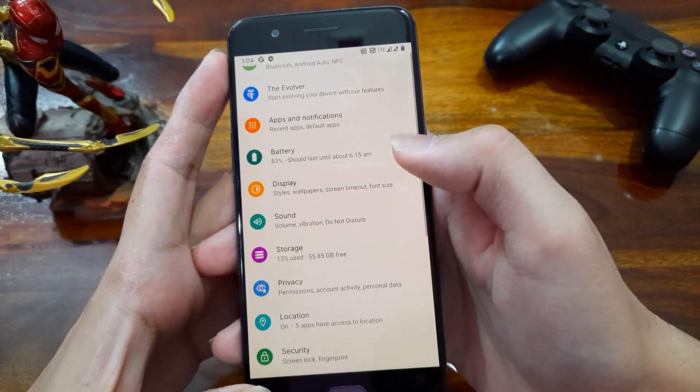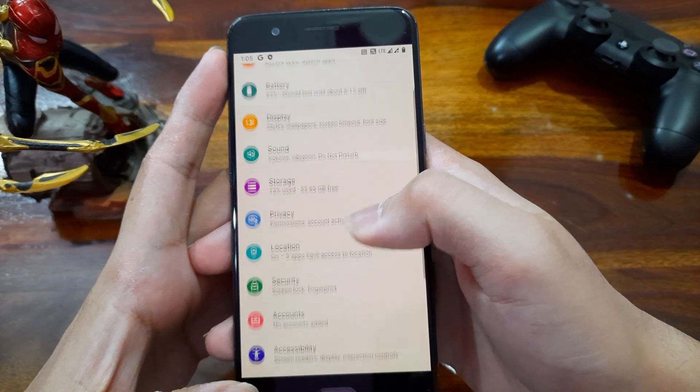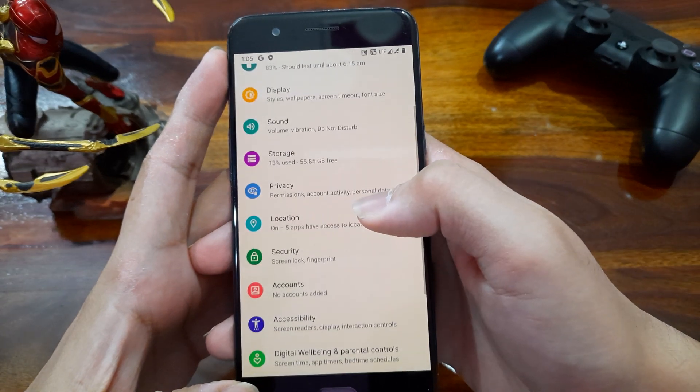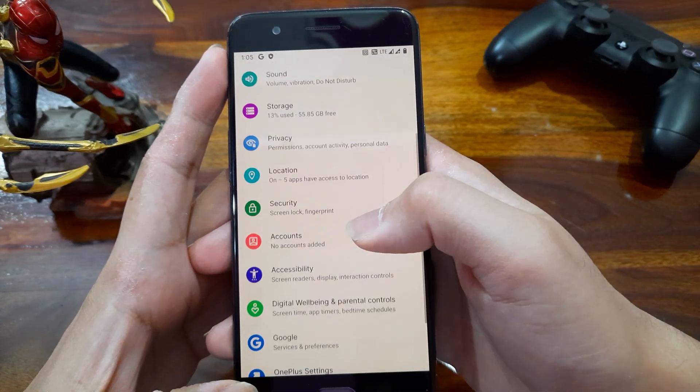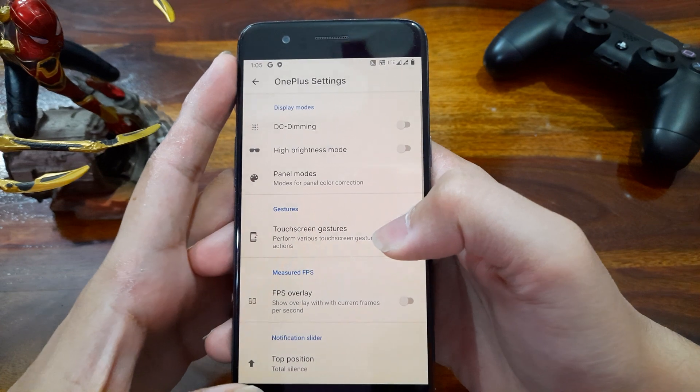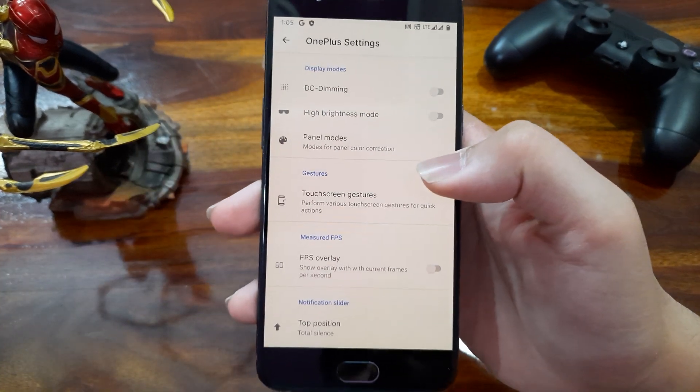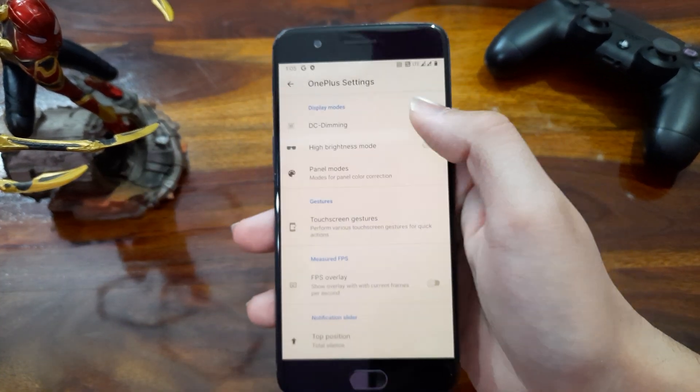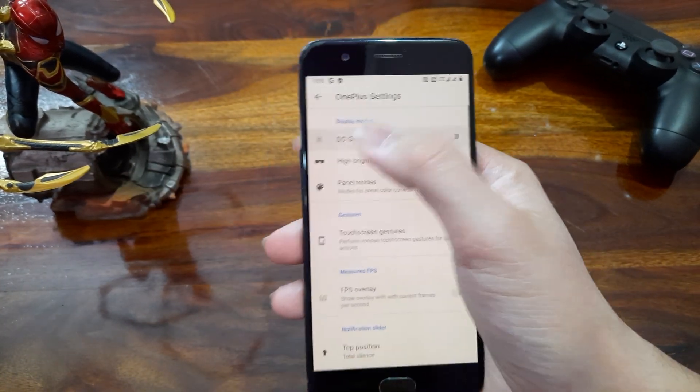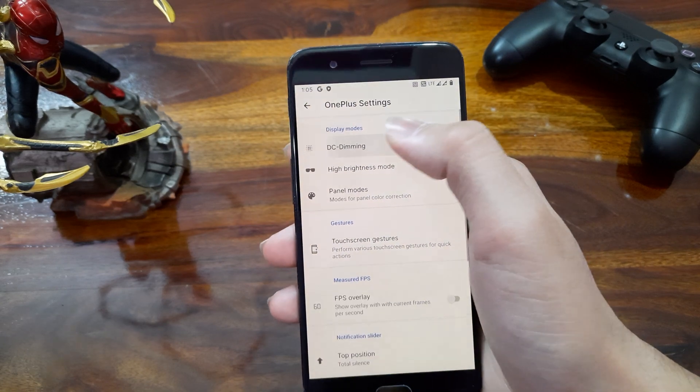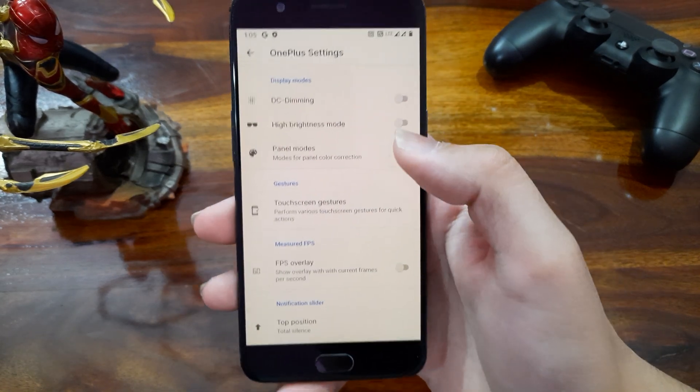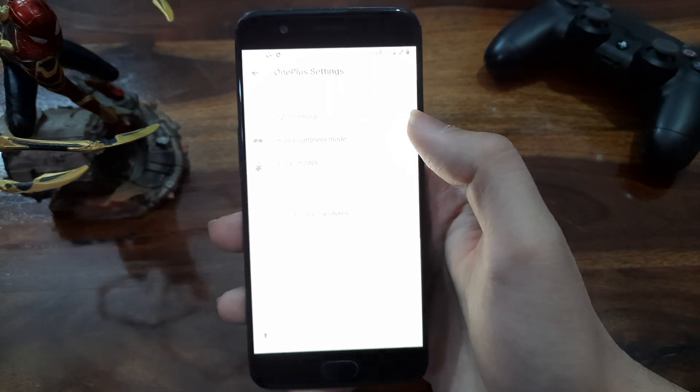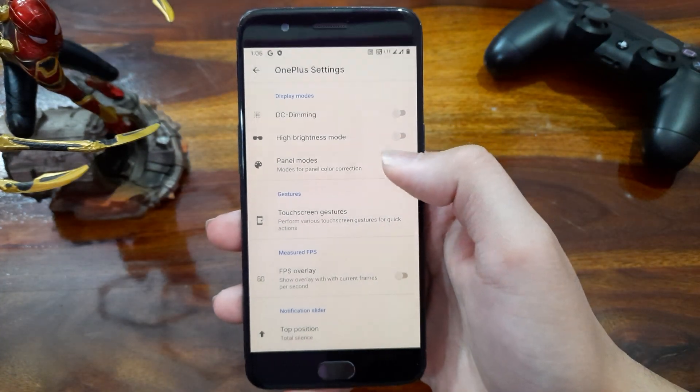Now most of the settings we have here are just normal like other phones. So I'm not gonna show you one by one. Let's move to OnePlus settings, that is something different here. So first thing we have here is DC dimming. We can turn it on to get more battery life. Then we have high brightness mode to get maximum brightness for outdoor use.